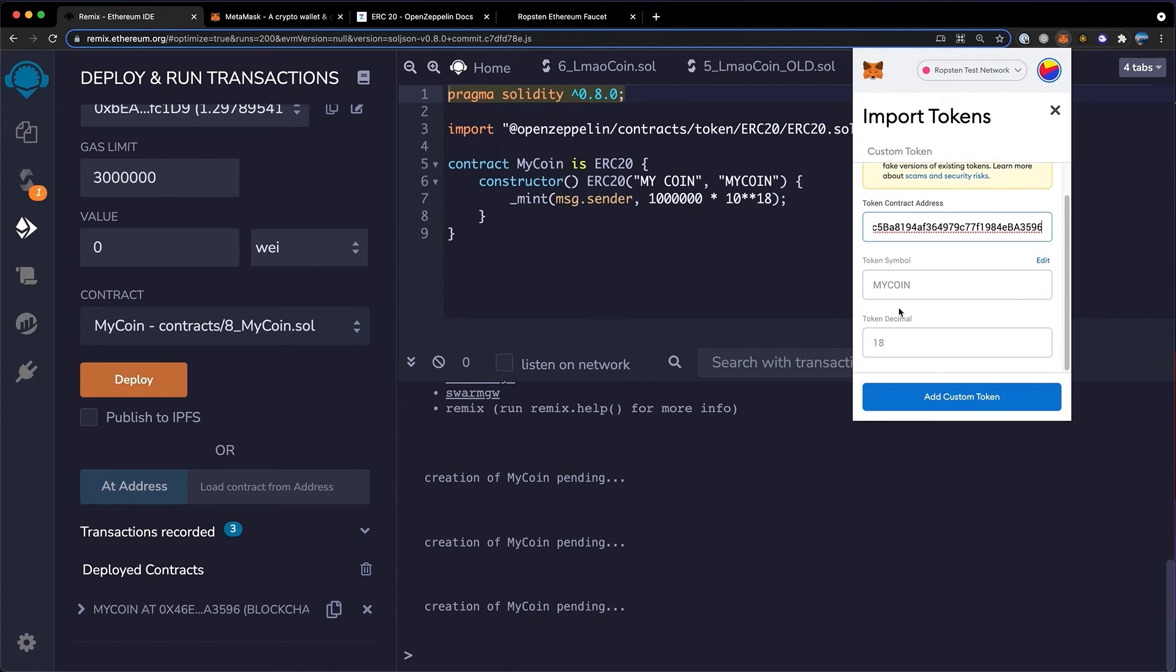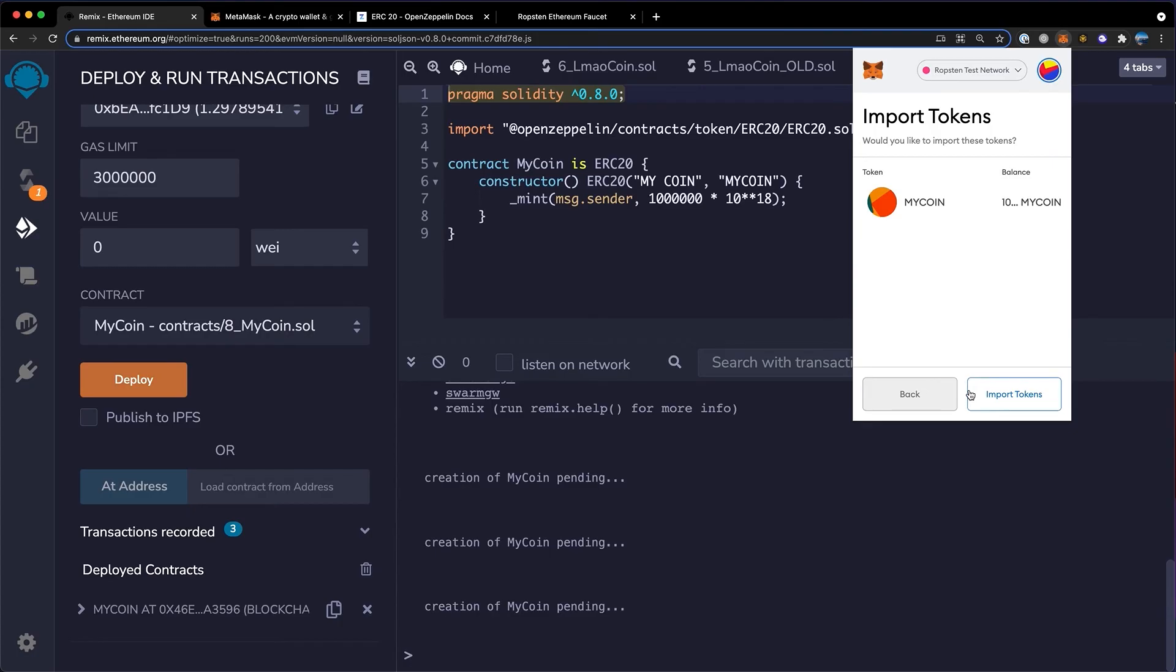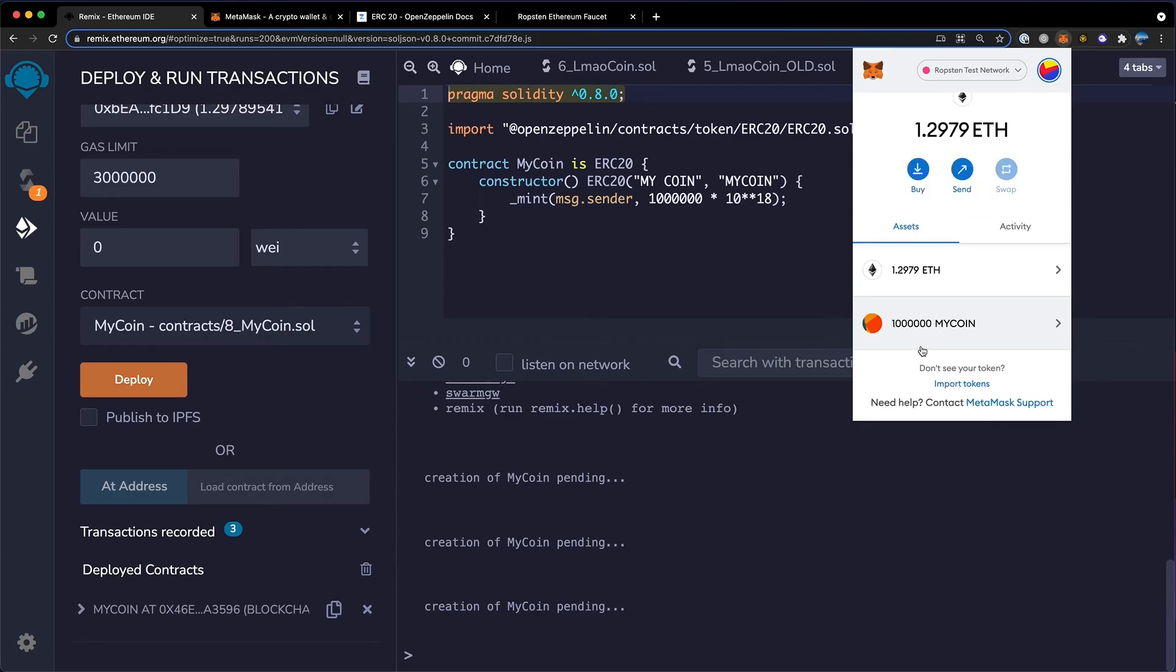It will auto populate your symbol with the amount of decimals that you specified and click add custom token. Now click import tokens. Now you'll see you have your total supply in MetaMask.